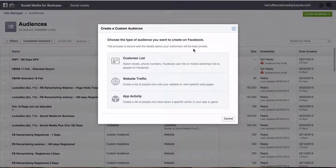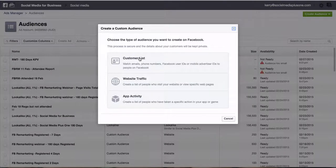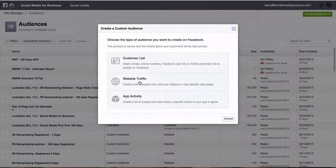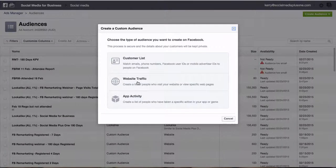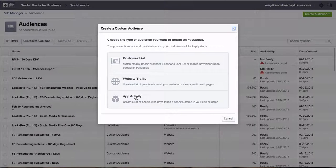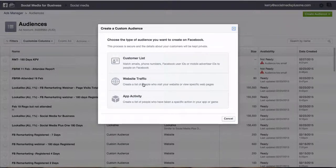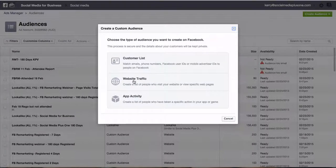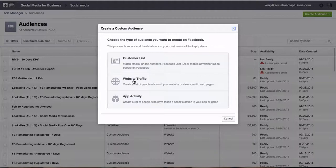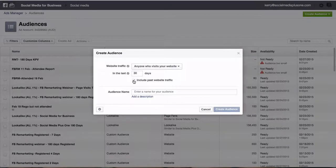We then get three other options. We can upload our database, we can track website traffic or app activity. We're going to be concentrating on website traffic right here. So this is creating a list of people who visit your website or view specific web pages.